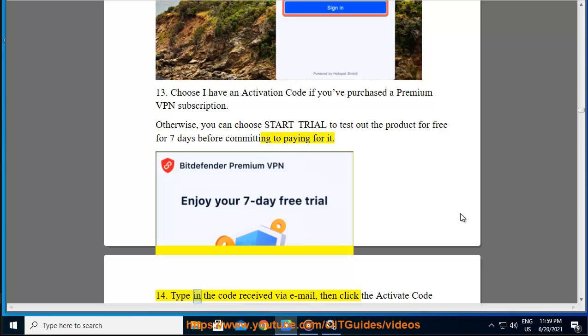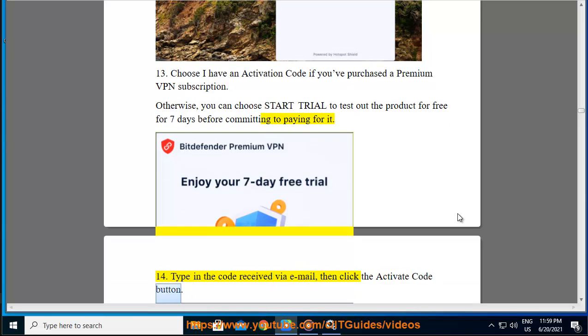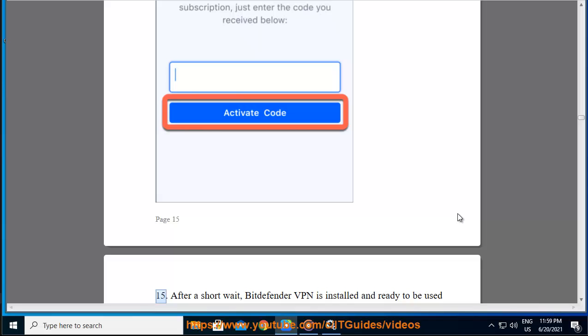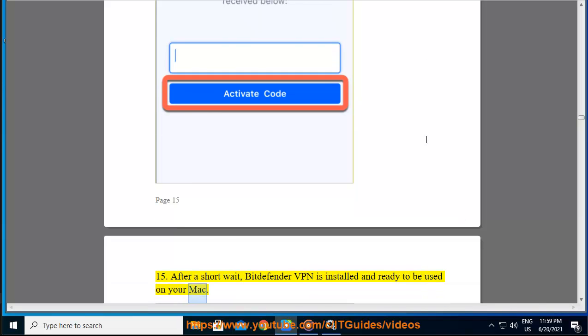Step 14 — type in the code received via email, then click the Activate Code button. After a short wait, Bitdefender VPN is installed and ready to be used on your Mac.